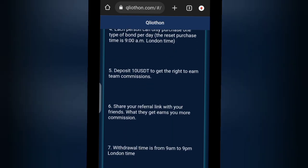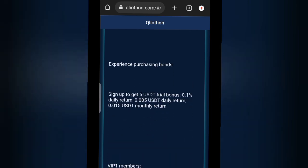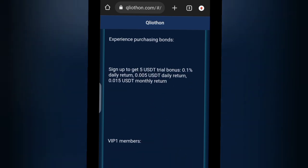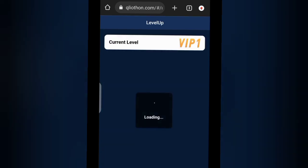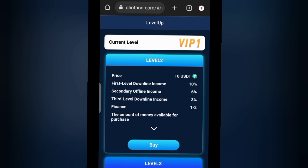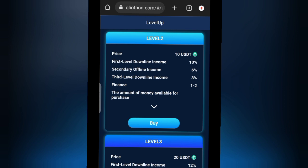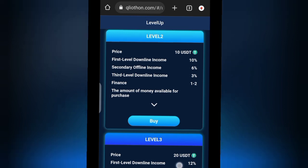Let me introduce you to how the platform works and what I think about it. In the menu section they have a lot of things. If you click on 'Level Hop' it shows you the different VIP levels — VIP One, Level Two — and it tells you the first downline income: you get 10 percent from the income. They also have secondary offline income, showing different levels and how much you can earn.